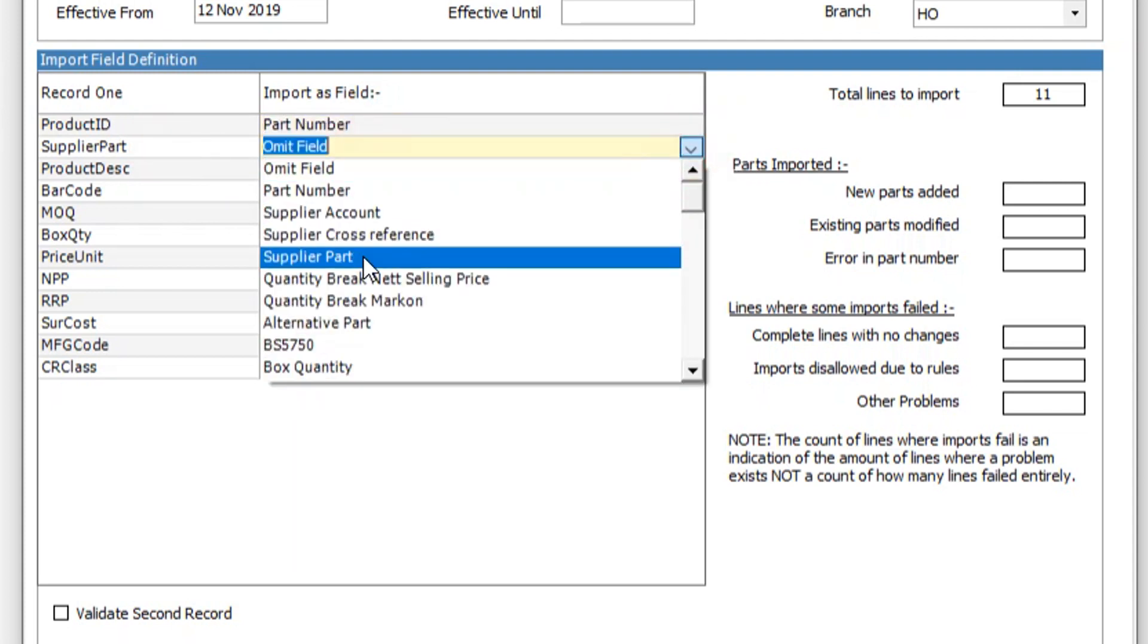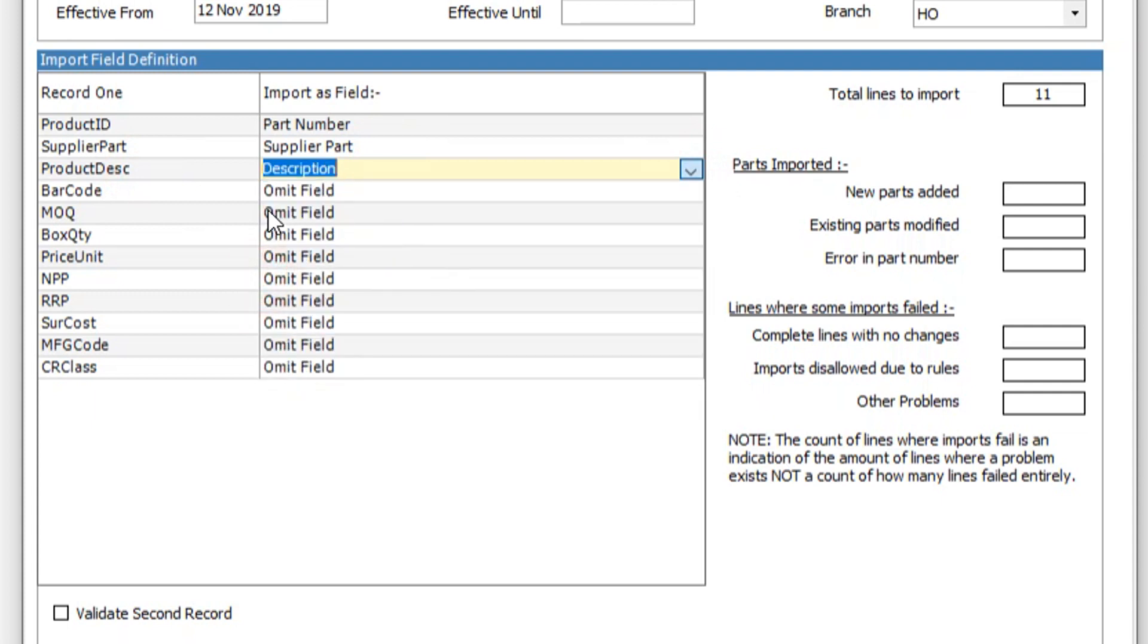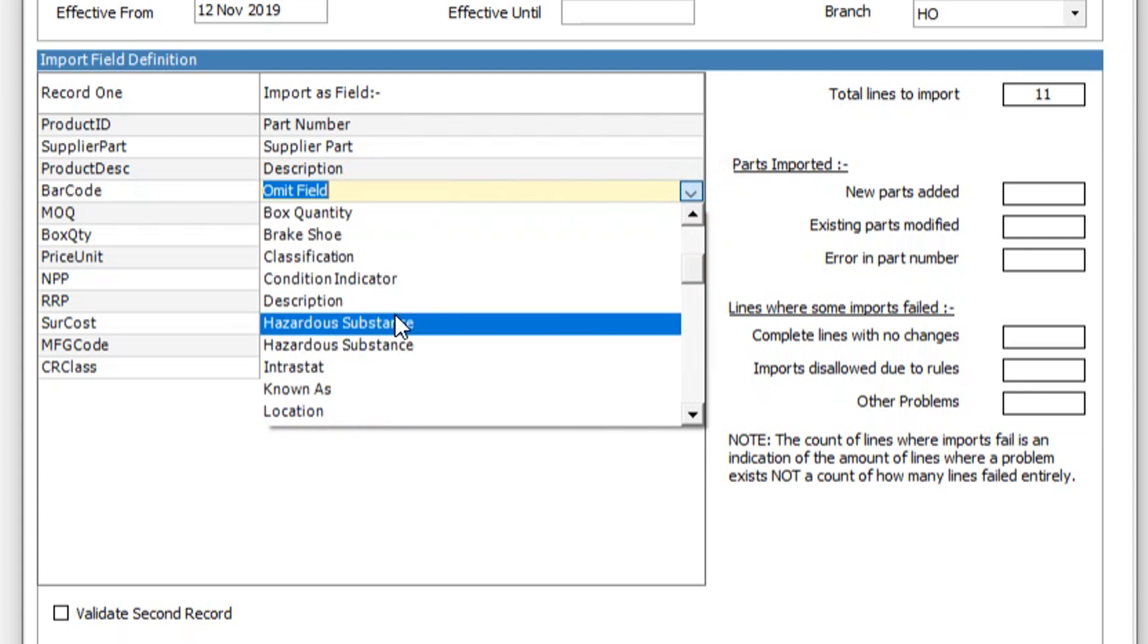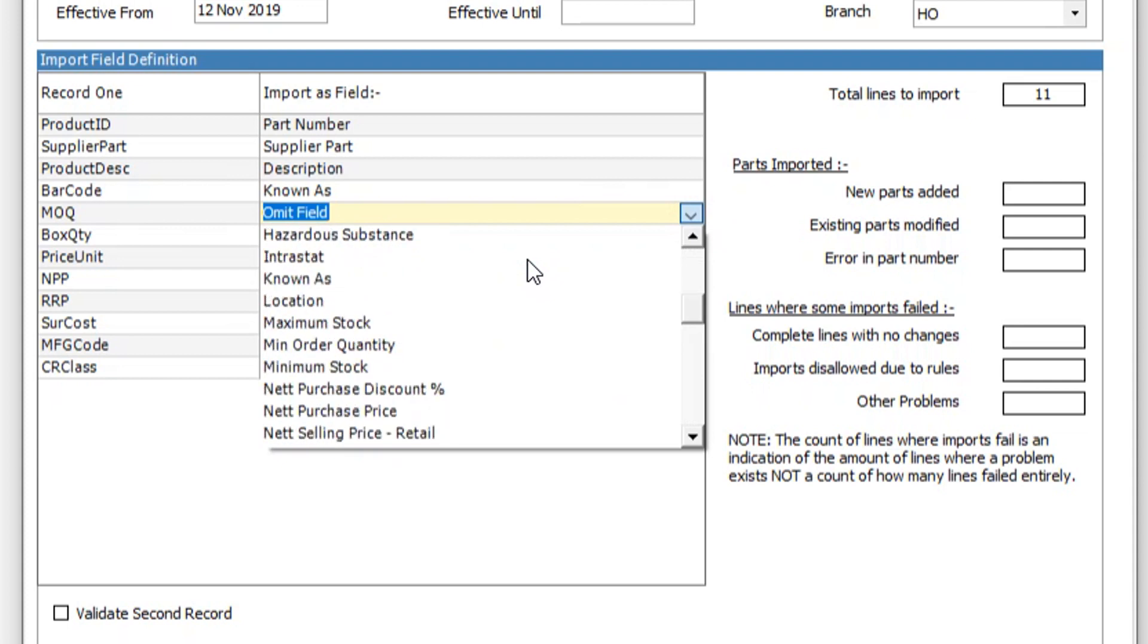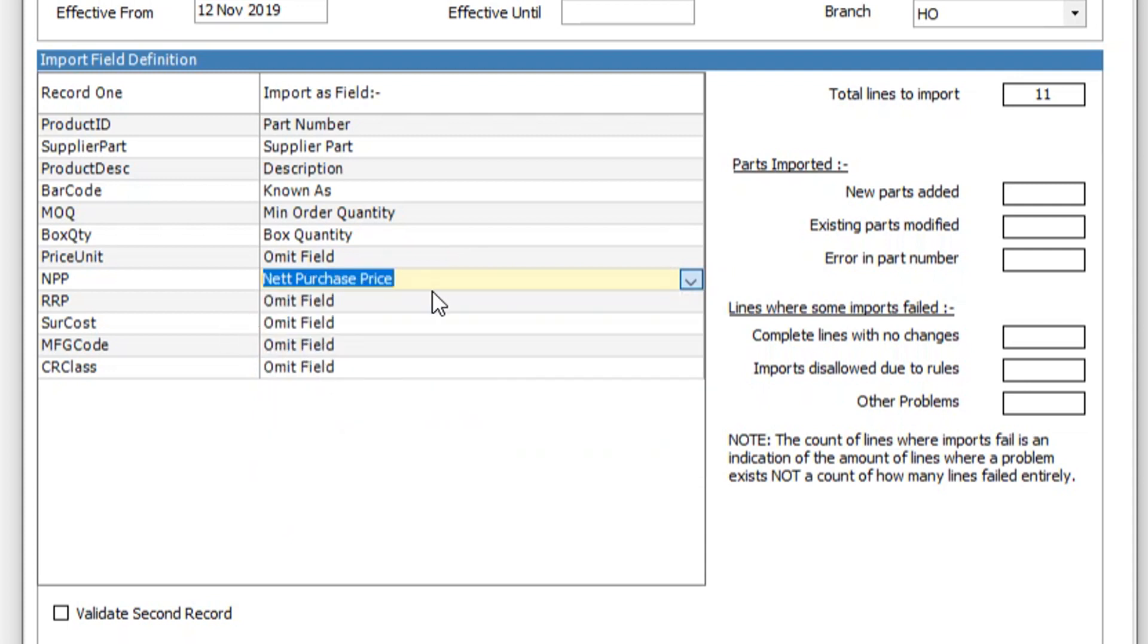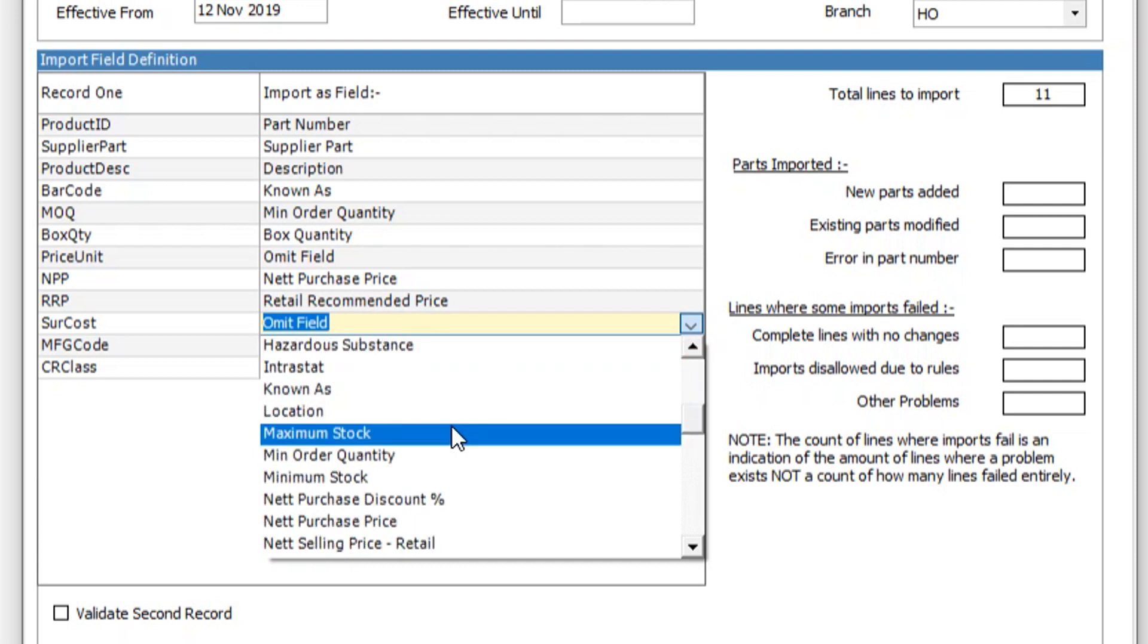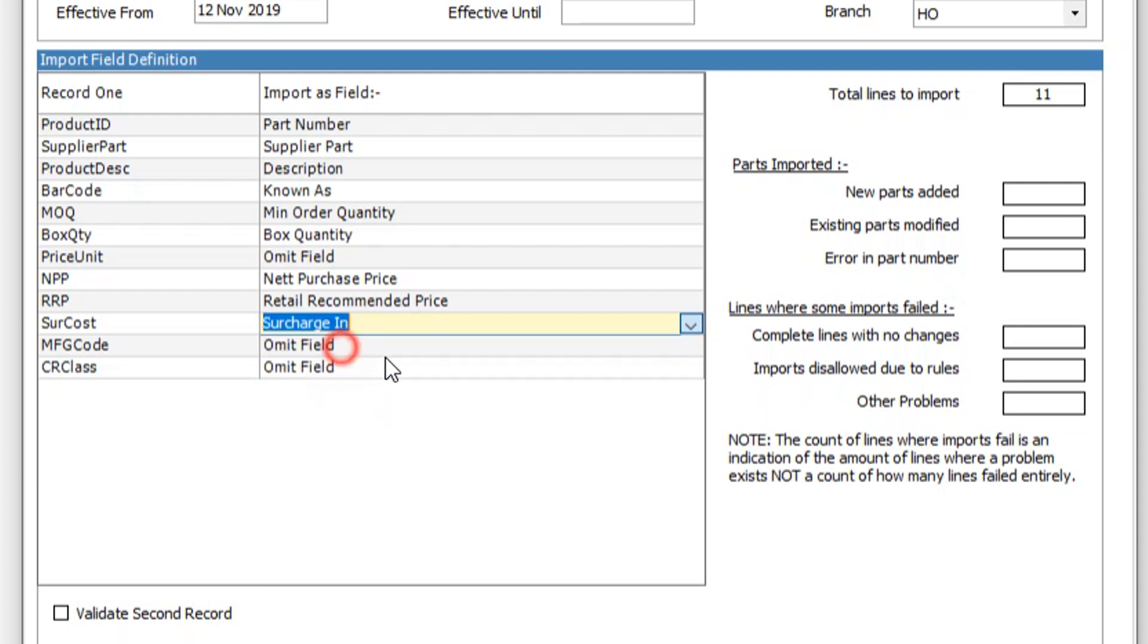Supplier part is quite obvious. Product description is just description in the database. Barcode is often put into the known as field, which is on my system. Minimum order quantity. Box quantity. Price unit we won't use. Net purchase price. Retail recommended price. Surcharge. Surcharge in value. I'm going to omit the last two fields as I don't use them myself.